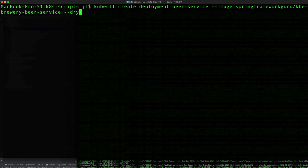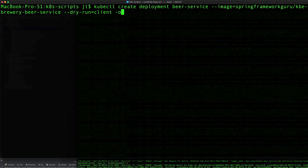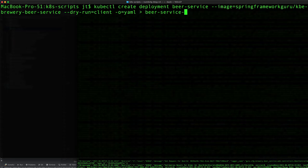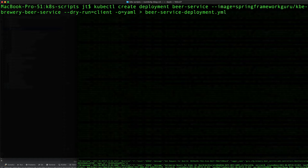This is going to be dry-run equals client with yaml output, and I'm going to redirect the output to the file beer-service-deployment.yaml.